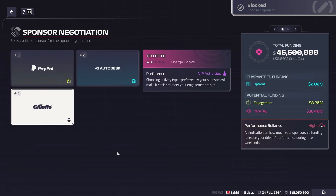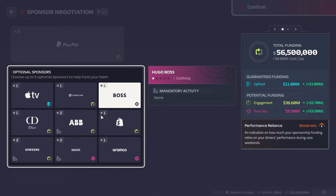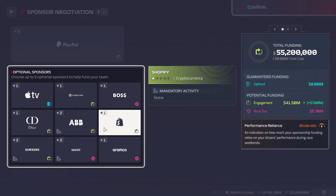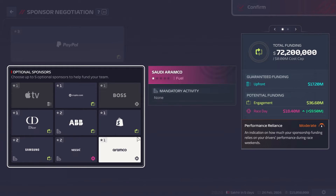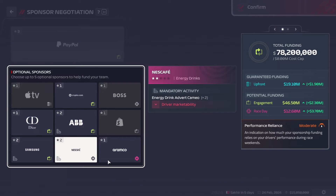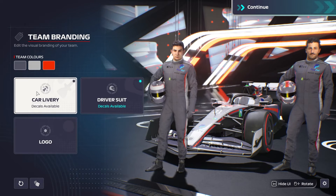Gillette may be more likely to appear as a side or optional sponsor. We're going to choose PayPal as our title sponsor, then for the optional sponsor we have nine of them — Sugar Boss, Apple TV, Shopify, Saudi Aramco. Let's take Shopify and Saudi Aramco, click Confirm.